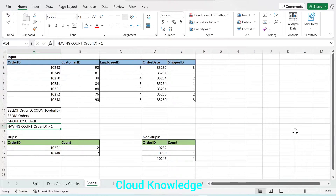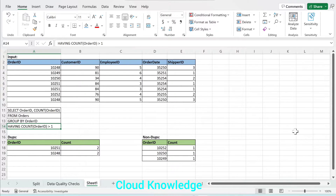Welcome to the channel Cloud Knowledge. Today in this video, we will study about finding duplicates in a dataset using Azure Data Factory data flow activity. The scope of the video is to find duplicates, and we will cover how to find and remove duplicates to get data free of them.